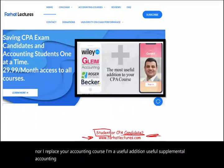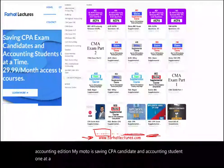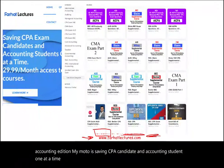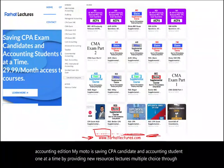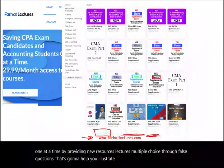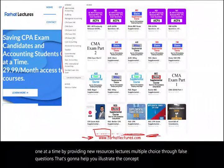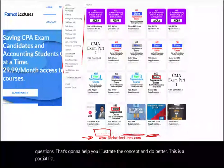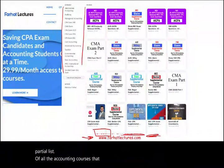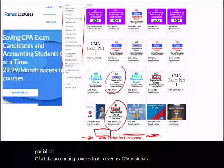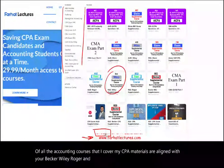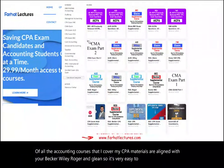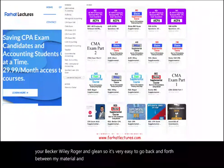My motto is saving CPA candidates and accounting students one at a time by providing new resources — lectures, multiple choice, and true/false questions — that are going to help you illustrate the concept and do better. My CPA materials are aligned with your Becker, Wiley, Roger, and Gleim, so it's very easy to go back and forth between my material and your CPA review course.